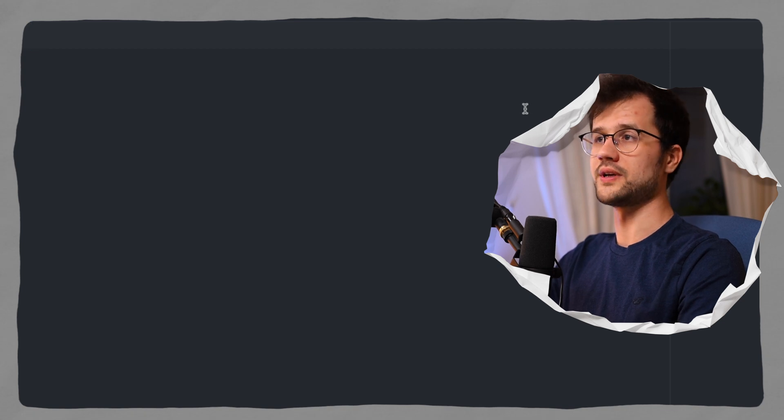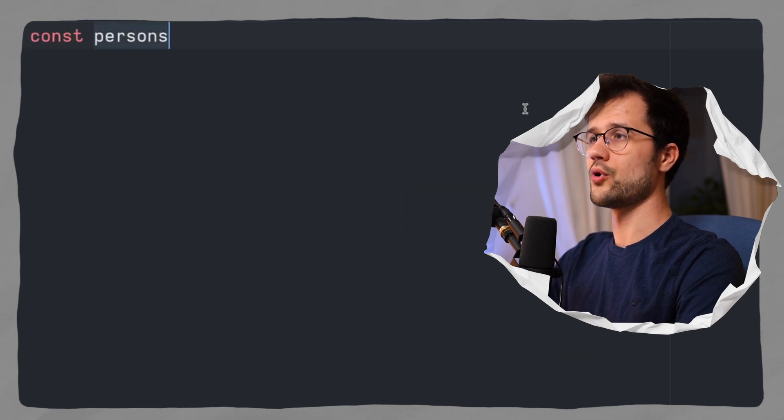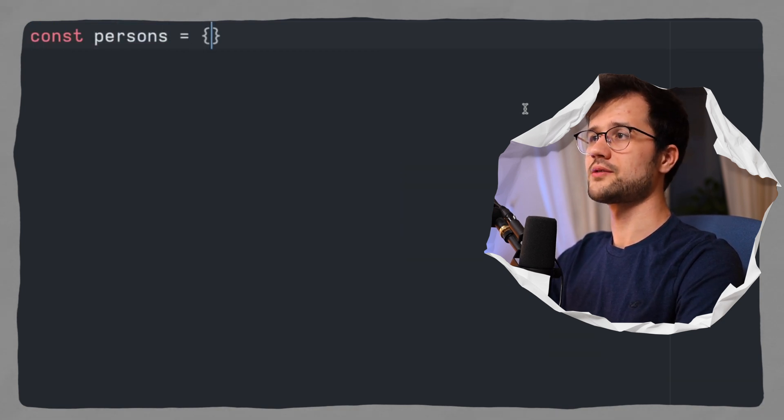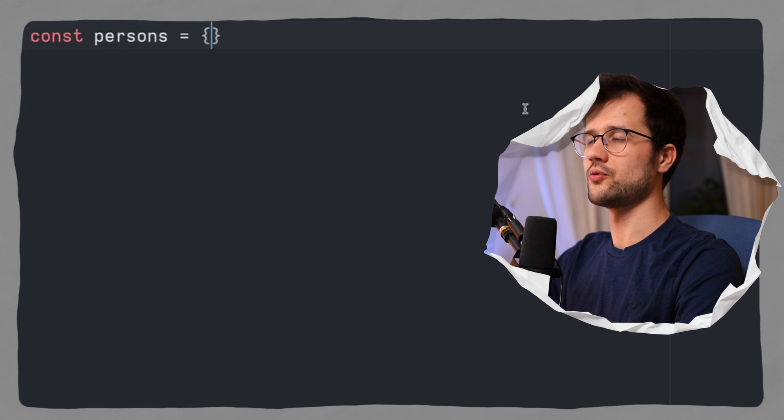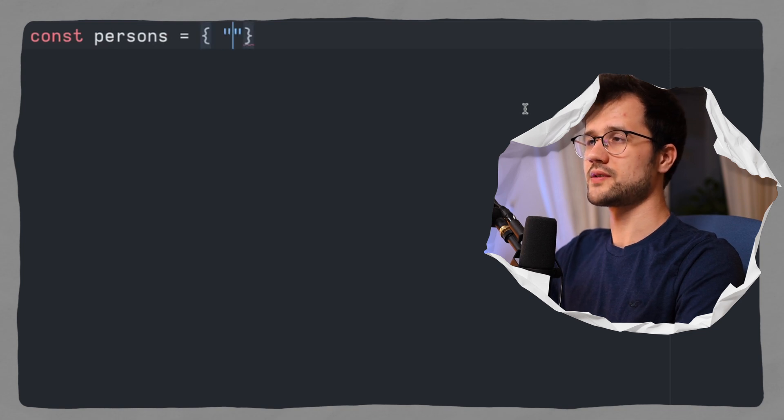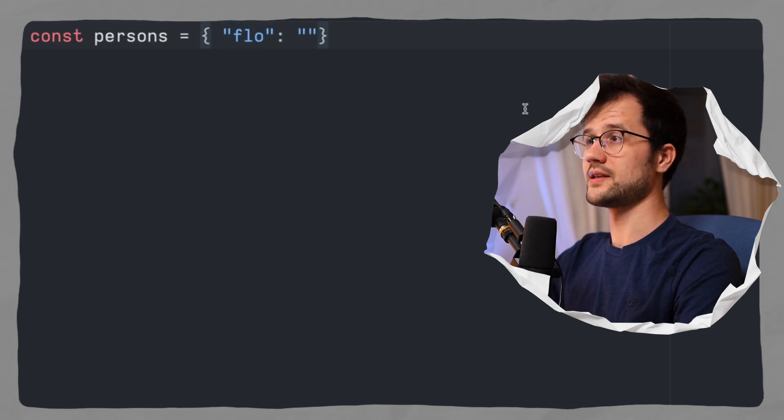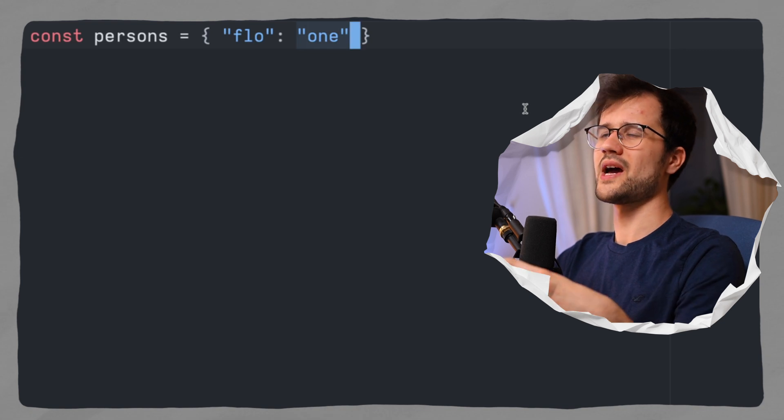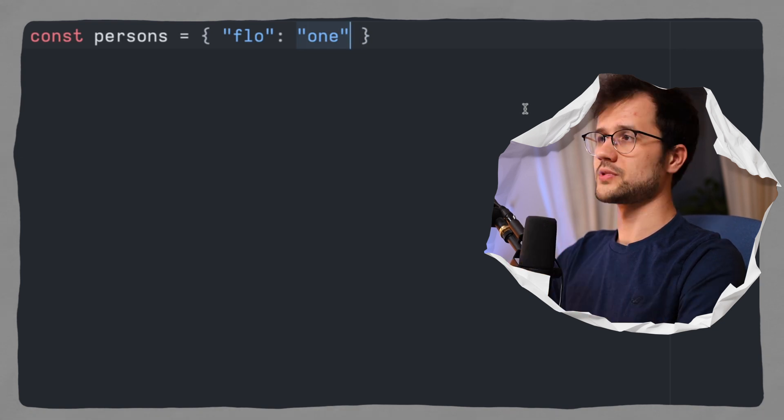Okay, so the first use case would be to identify two properties with the same name for the keys in an object. So how can we do that? So for instance, let's just say we have an object called persons, and this object pretty much contains two key value pairs, where the key is, for instance, flo, and the value is, for instance, one.